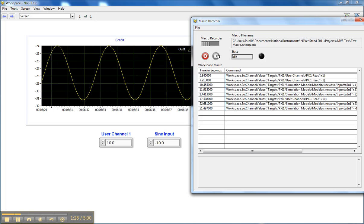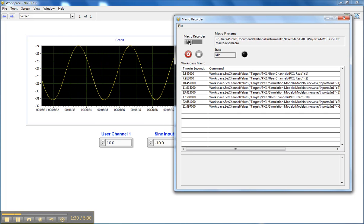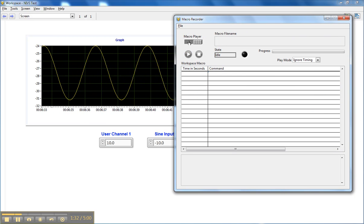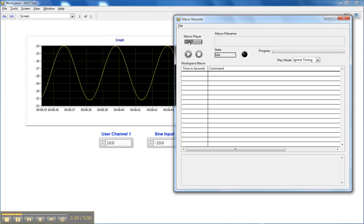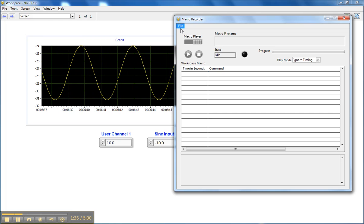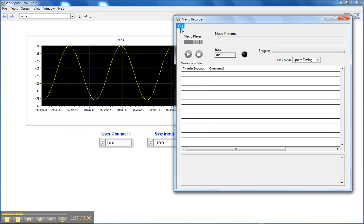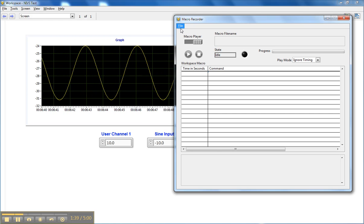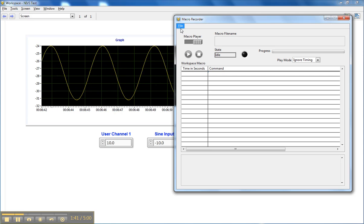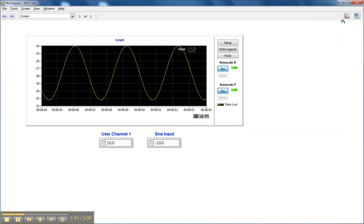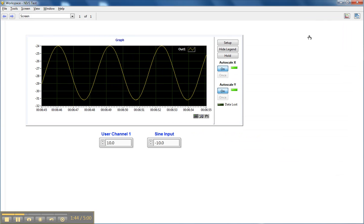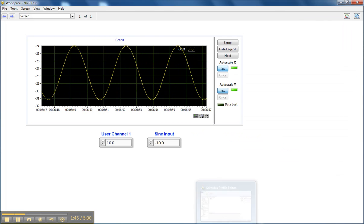Now if I want, I can use the Macro Recorder macro player switch to play back my macro from the NI Veristand workspace, but what we're going to do is use the Stimulus Profile Editor to automate this process. So I'll close this, and we'll bring up the Stimulus Profile Editor.